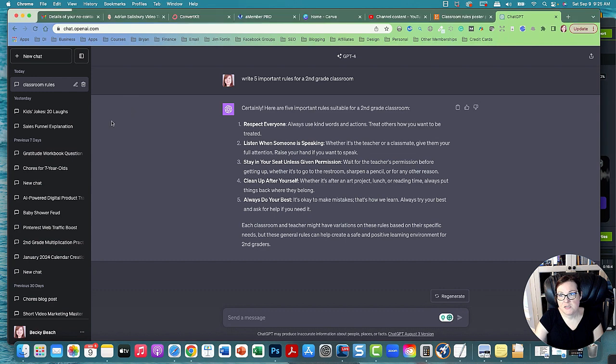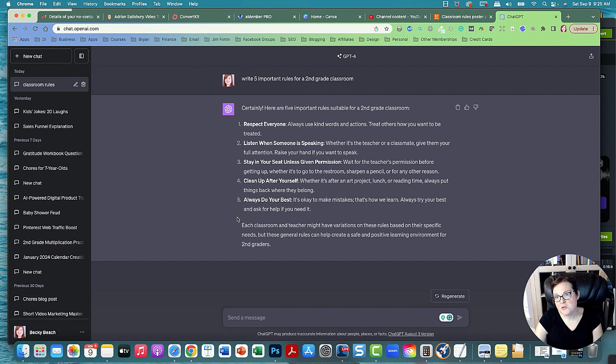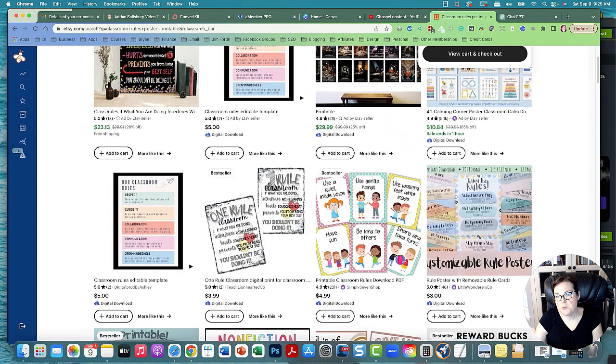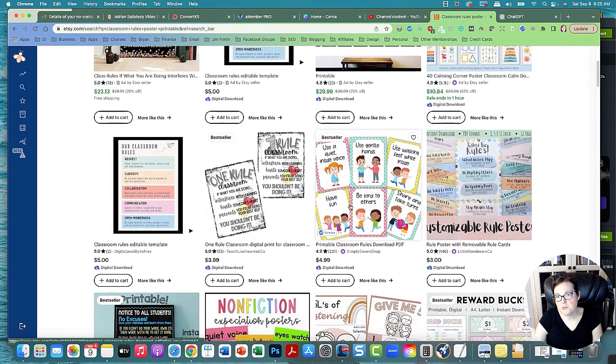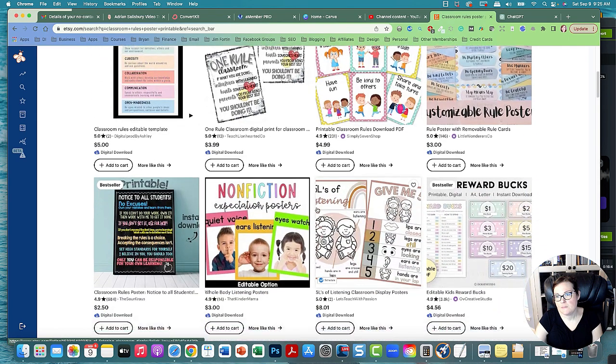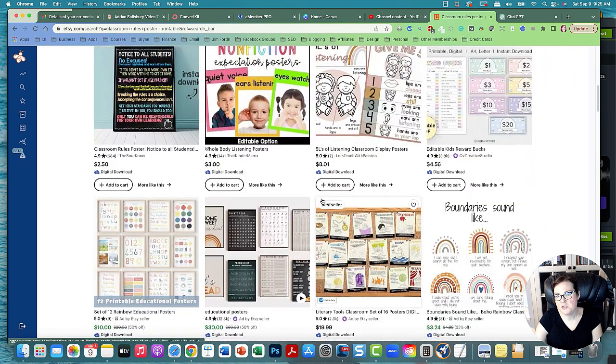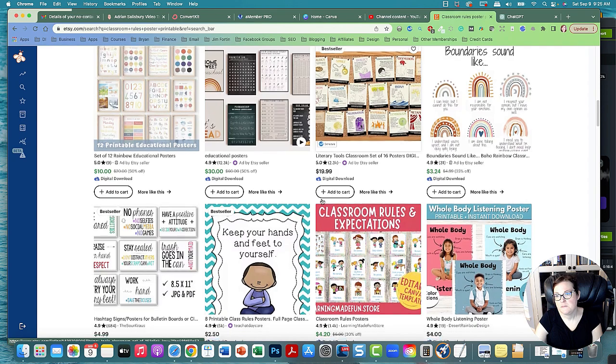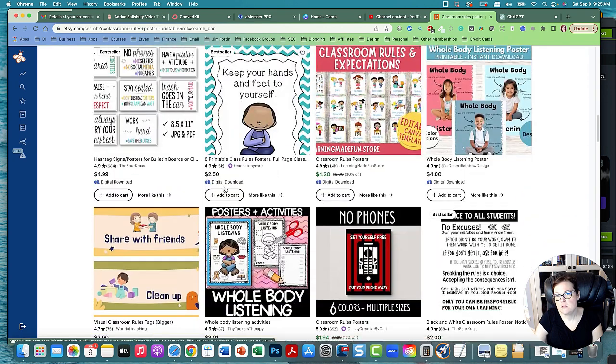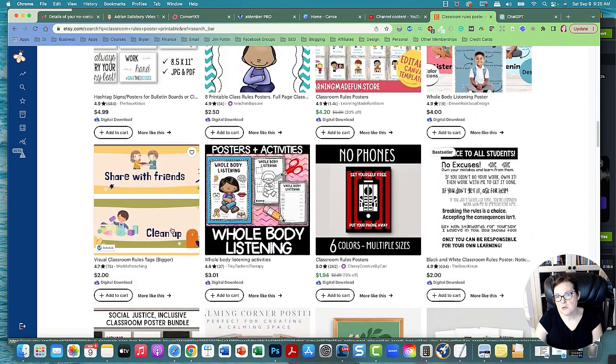So this is ChatGPT and I want to write some rules because I was thinking of giving this to Brian's teacher. He's in second grade, so I wrote five important rules for a second grade classroom. You can also sell this on Teachers Pay Teachers, or you could sell it on Etsy. Classroom rule posters are really popular on Etsy.